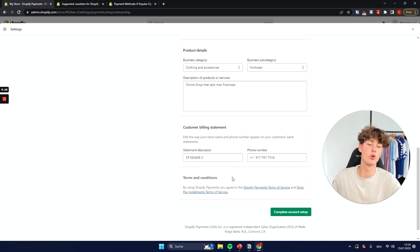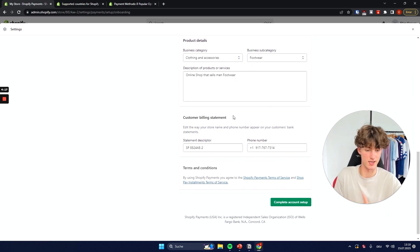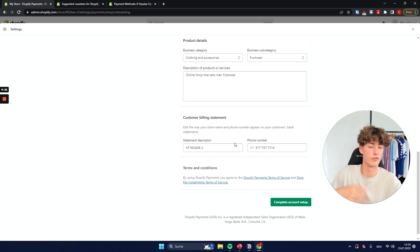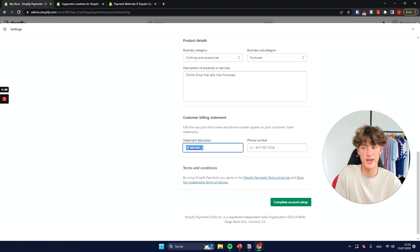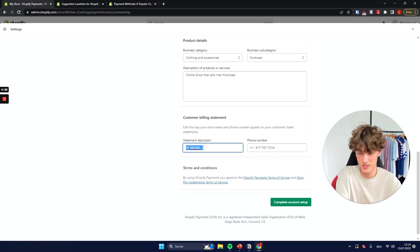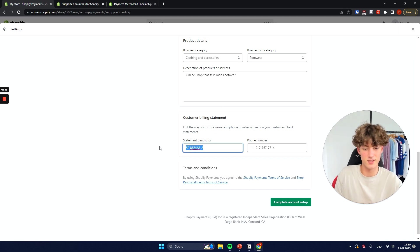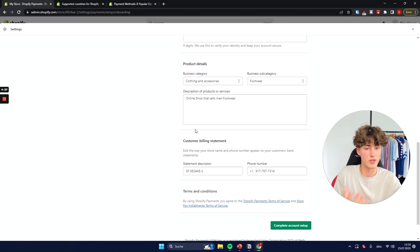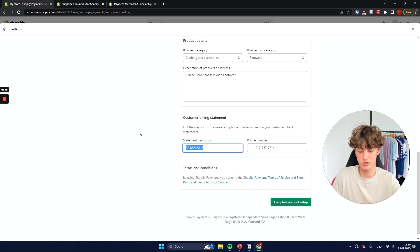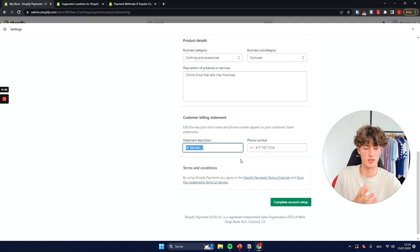Then you will have to put in the customer billing statement. This is basically going to be displayed on the customer's credit card information, so make sure to put in the store name so that customers won't get confused and won't do any chargebacks when they see their billing statement. If you leave it blank the customer most likely won't know where the payment is from, so I would advise you to write in your store name right here.